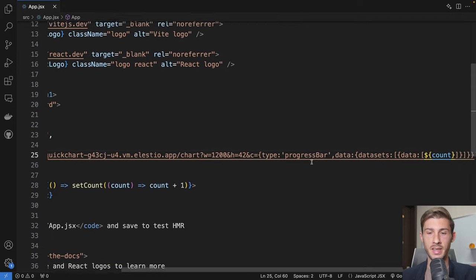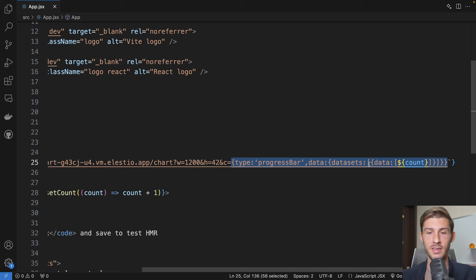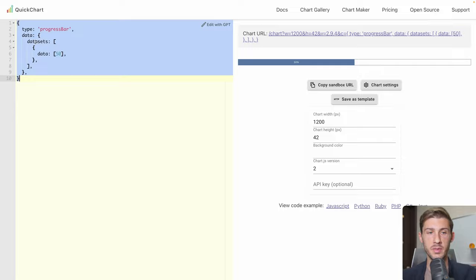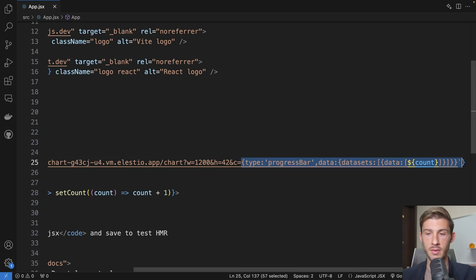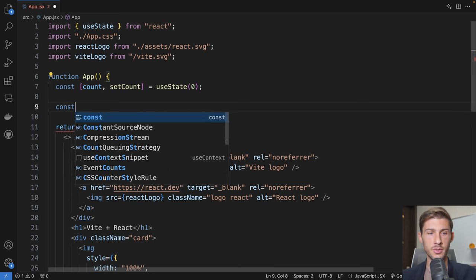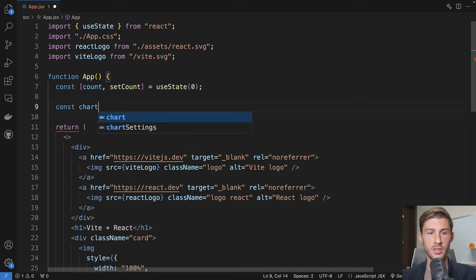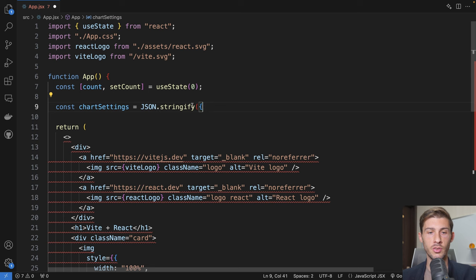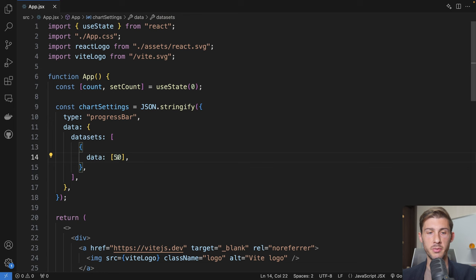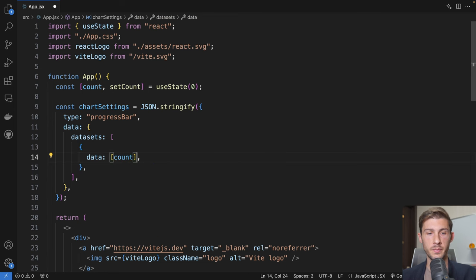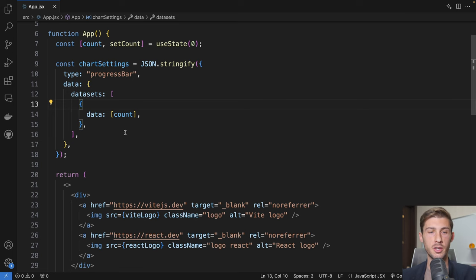But to edit the data dynamically using React, this syntax is not very easy to modify it here within. Instead, we can copy-paste the part on the left, which corresponds to what is in the C variable here. So we replace everything with, we will name it chart settings. And what we will do is const chart settings is equal to json.stringify will pass our object. We replace 50 by the count. We save it. And now it's still working, but the data are coming from a proper JS object in React.